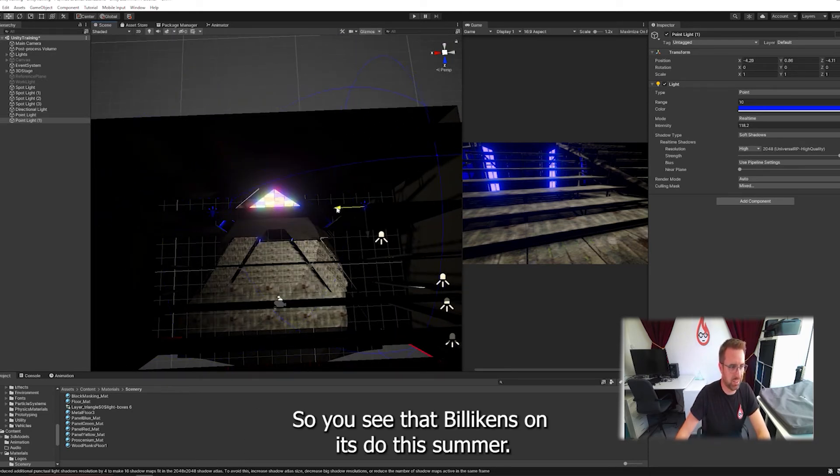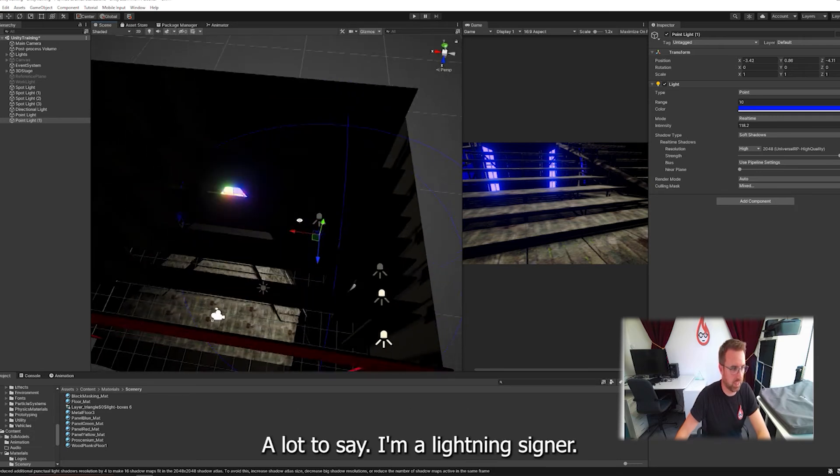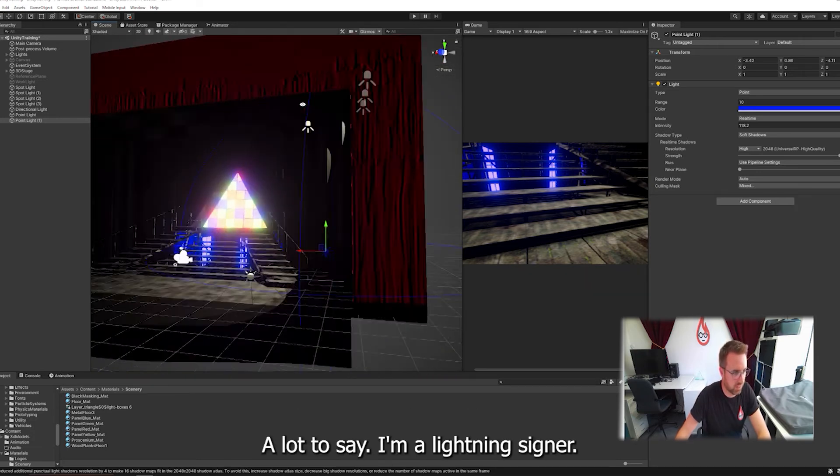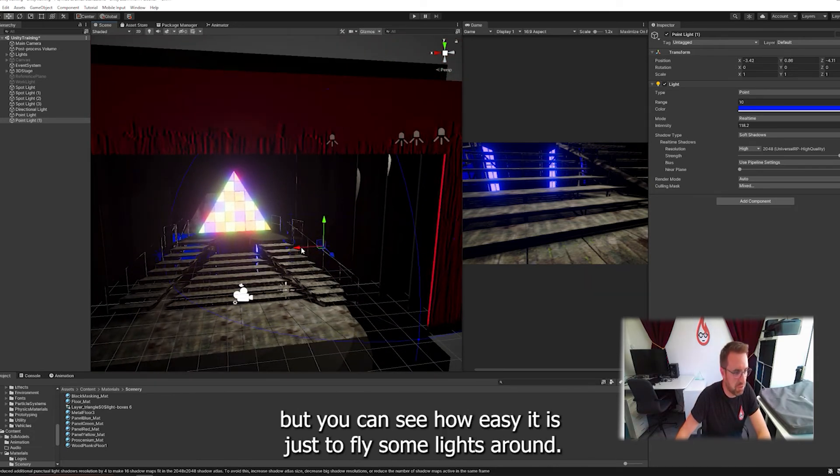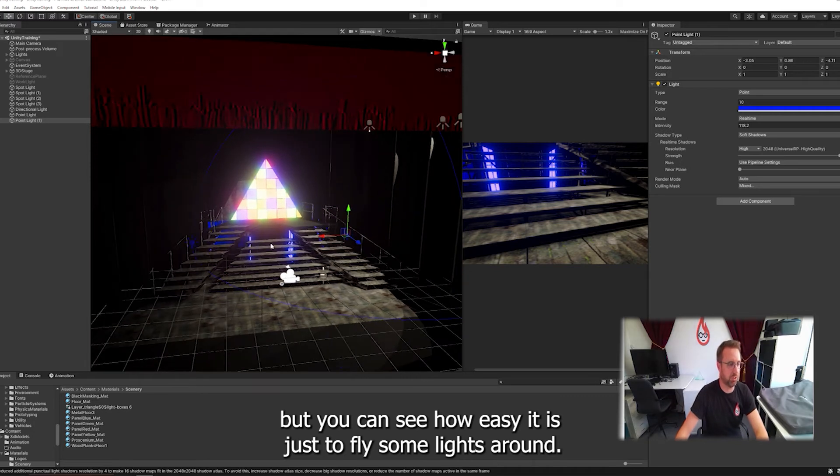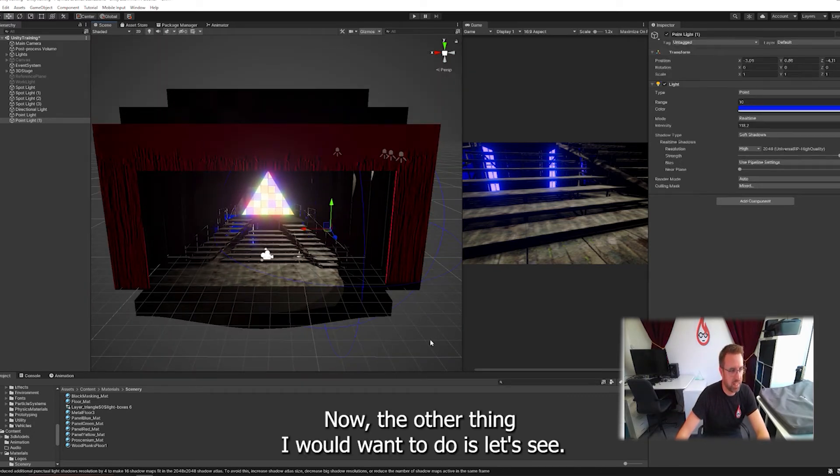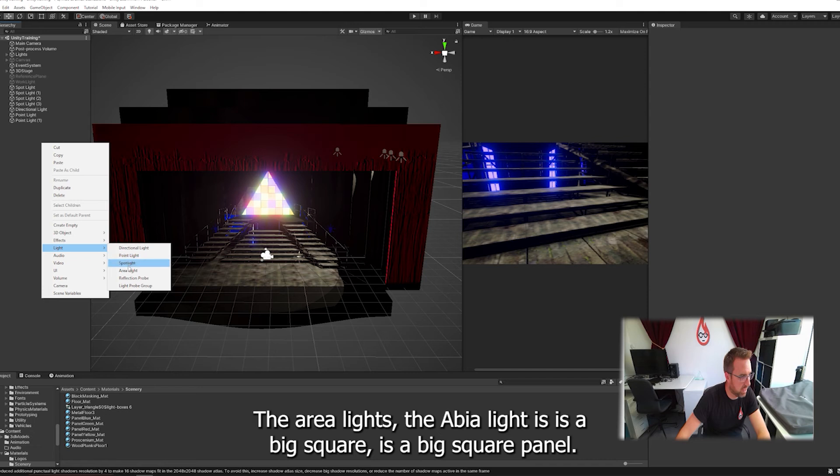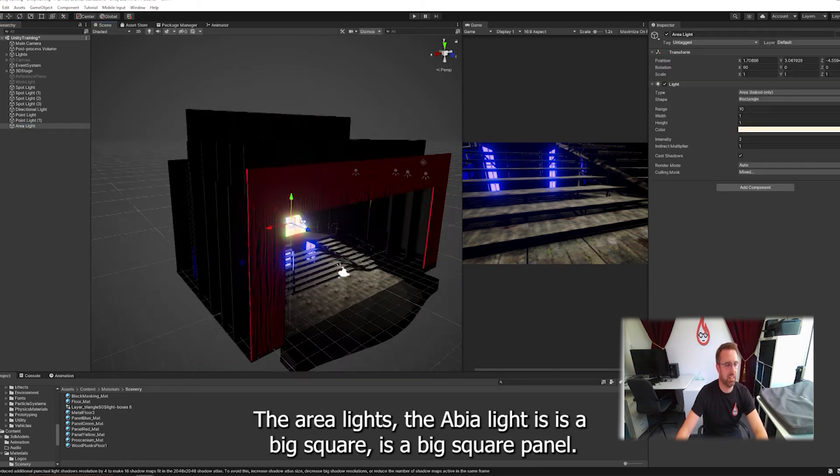So you see you don't have to be a lighting designer to do this. You can see how easy it is just to throw some lights around.